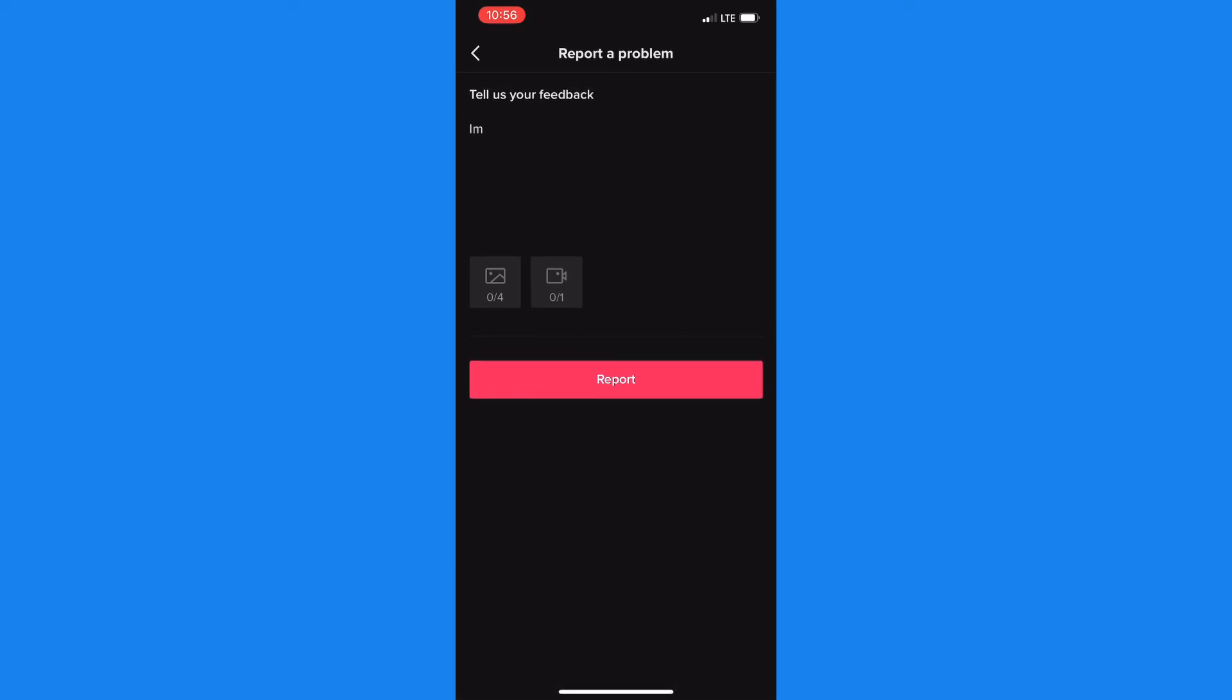And once you've added the information and the documentation you can go ahead and click on report. I'm not sure the time frame in which TikTok would take to get back to you but hopefully it would not be long.